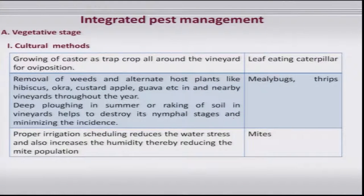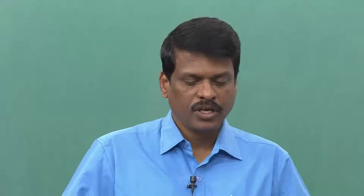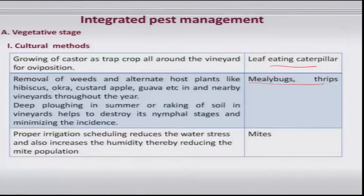For integrated pest management, it is quite essential to maintain cleanliness and good sanitation in the orchard — including removal of debris, weeds, affected parts, and infested berries. Keeping the orchard as clean as possible will take care of the majority of pests.